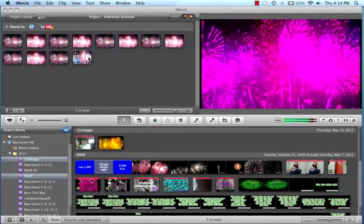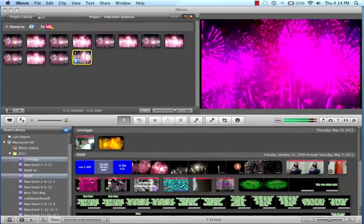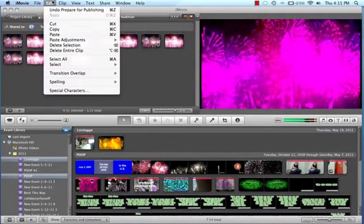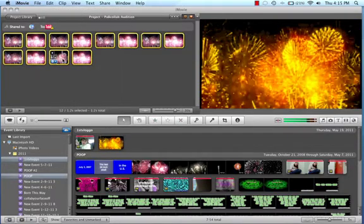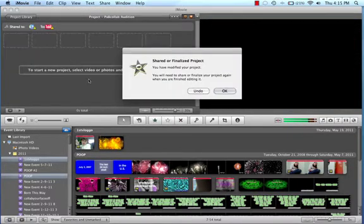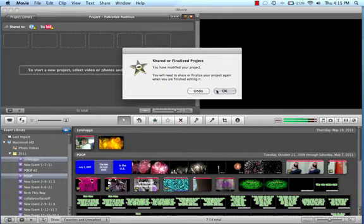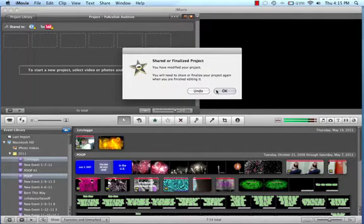And then what you need to do is click one of the clips. And click edit. Select all. Press your delete button. And hit okay. Because it will say, since you already published it to iTunes, are you sure you want to do more editing? And you just click okay.